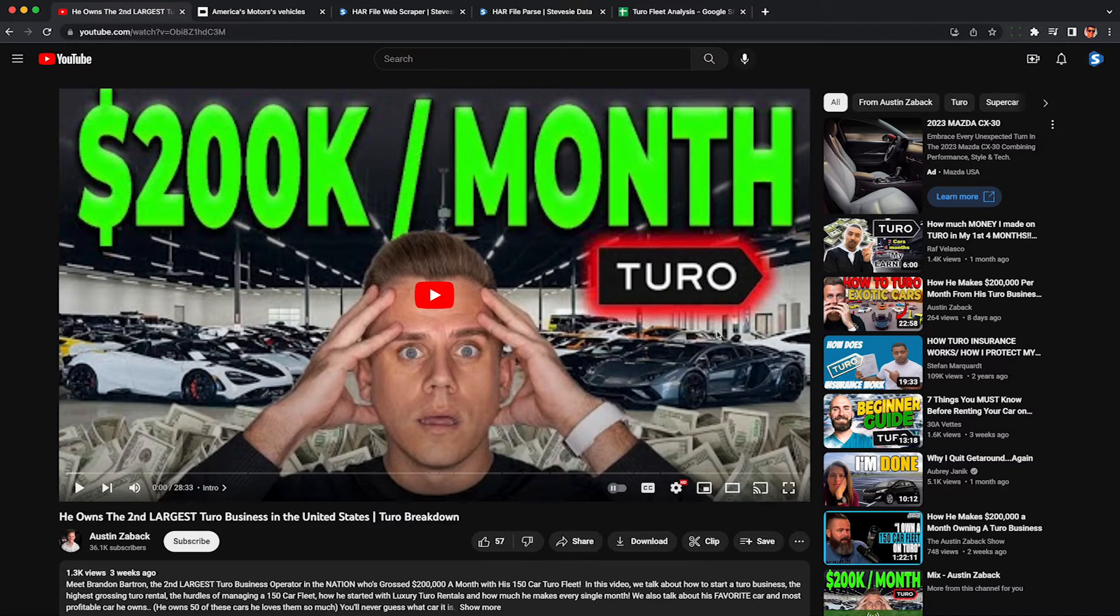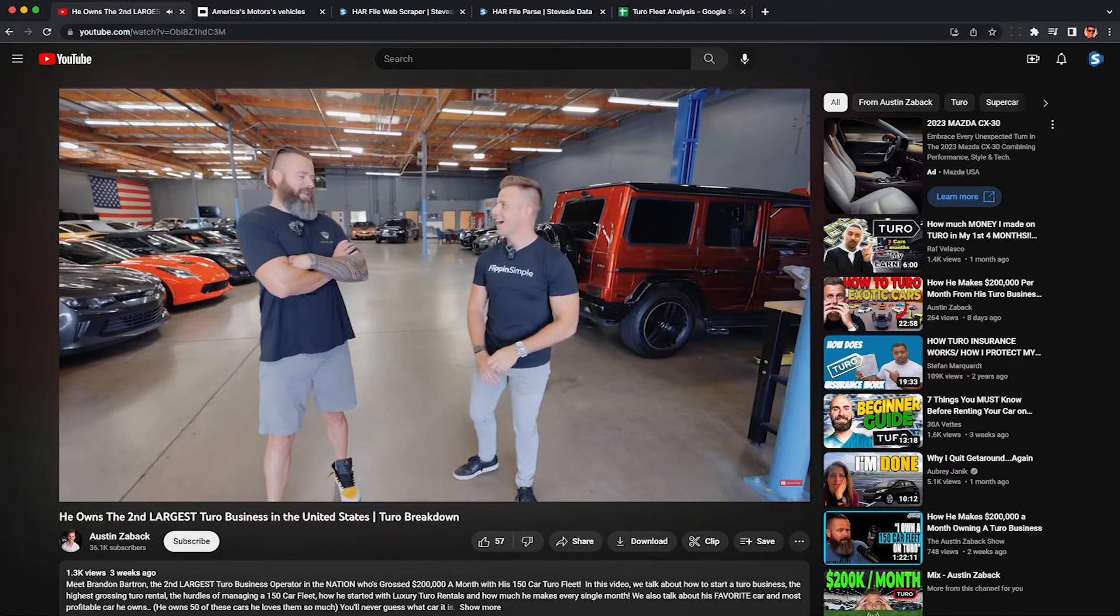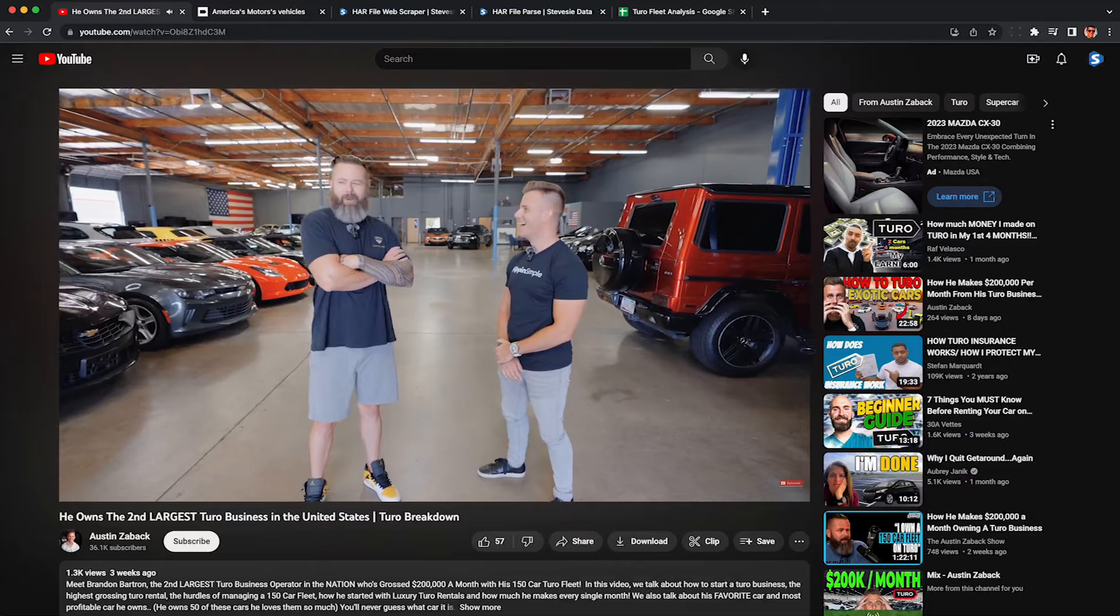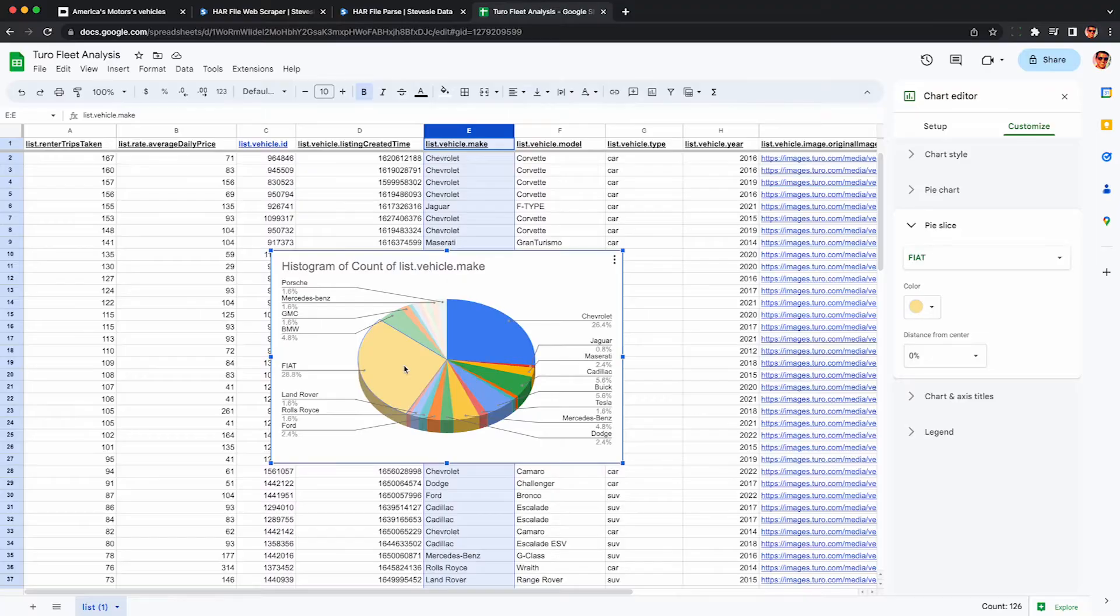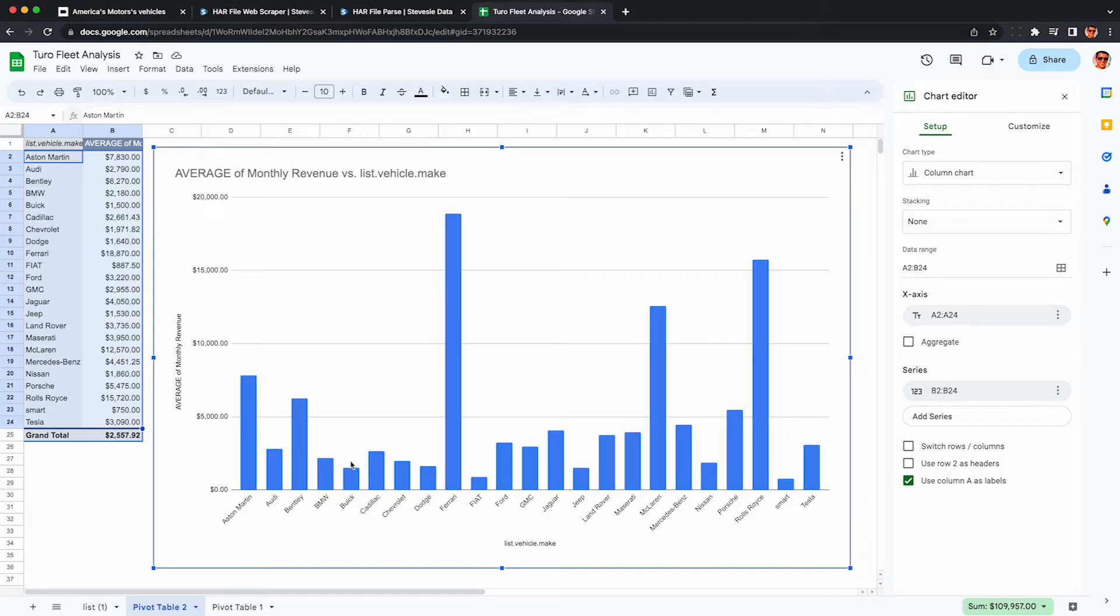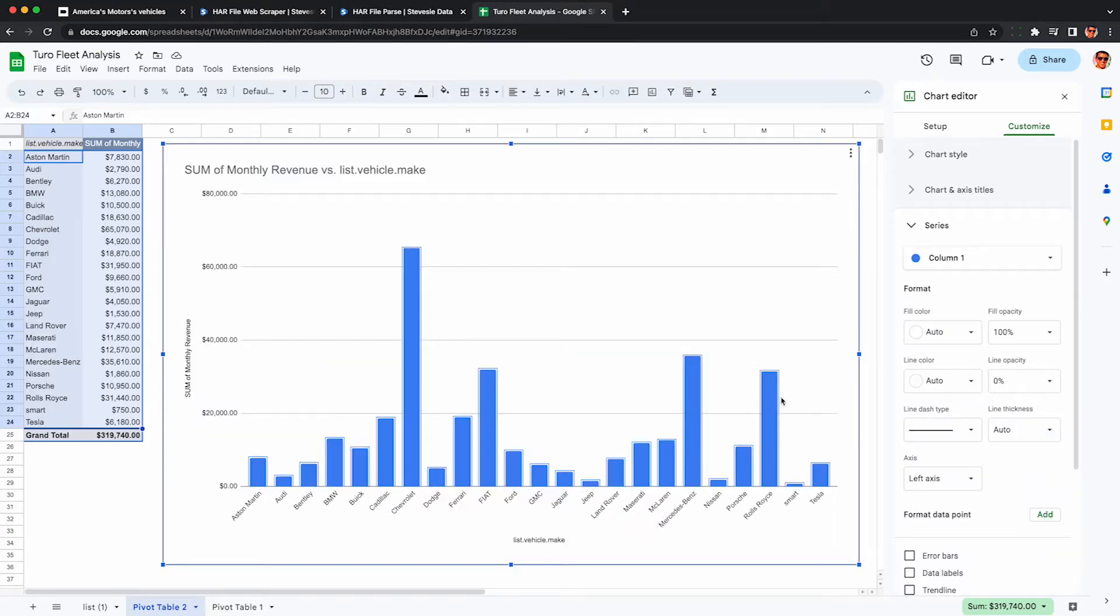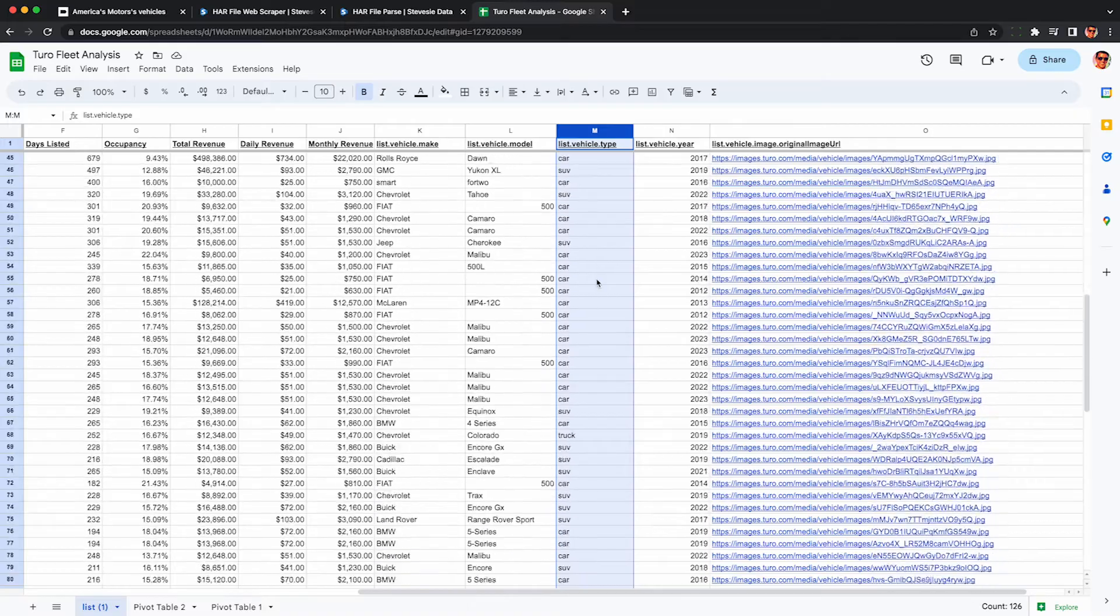If you want to earn $200,000 a month on Turo, why not learn from the best, like this guy. He has the second largest fleet in the nation, and I scraped his data to figure out how he's making his money. Specifically, how much of that $200,000 a month is coming from which types of cars so we can replicate his success if we'd like to do so. I also show you how you can scrape this data for any public Turo host so you can get inspiration based on your local market.